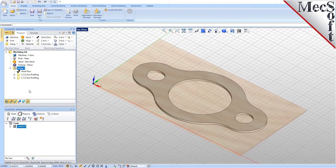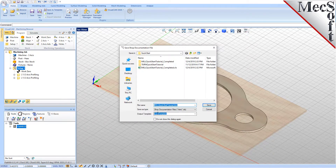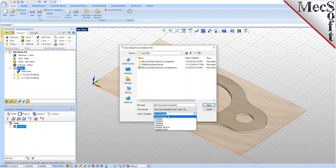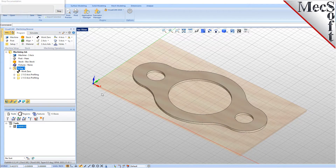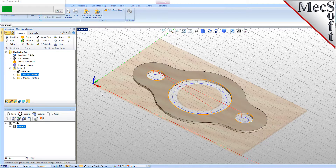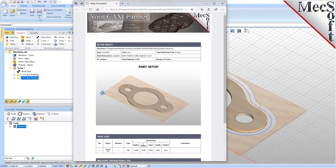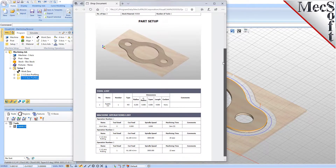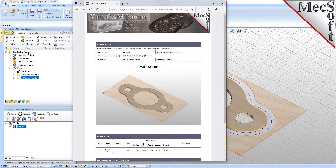You can also create a setup sheet by generating a shop document. This is typically used to instruct machine operators on how to set up and machine the part on the CNC machine. Select Setup 1, right-click and select Shop Documentation. Select Template 1 and then click Save. This creates an HTML-based shop document that can be viewed in a web browser. You can perform the same right-click sequence on the machining job to generate shop documentation for all setups.